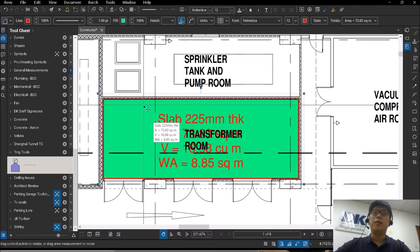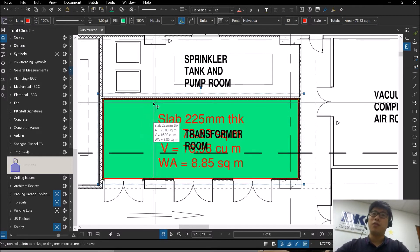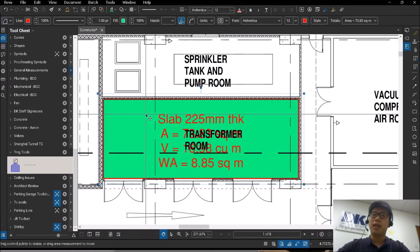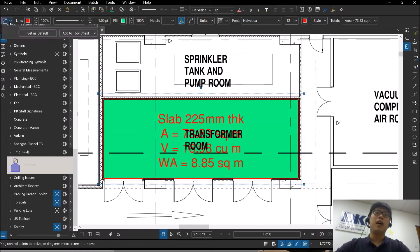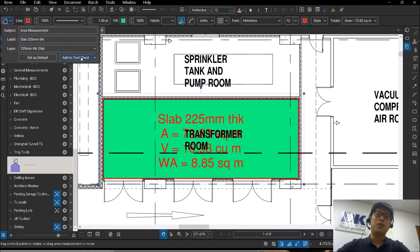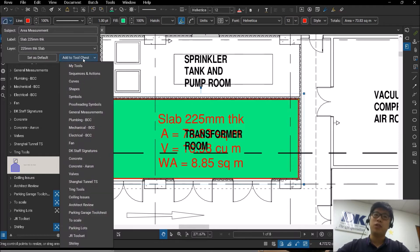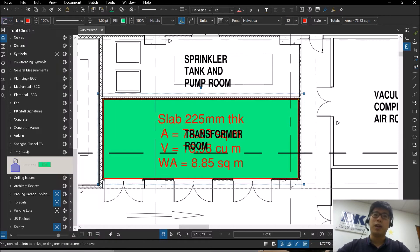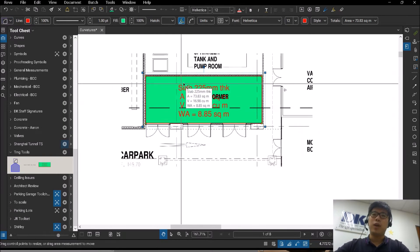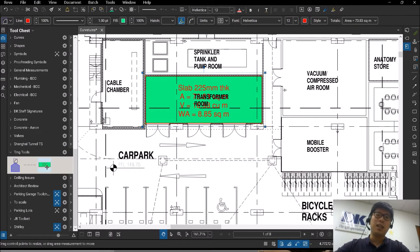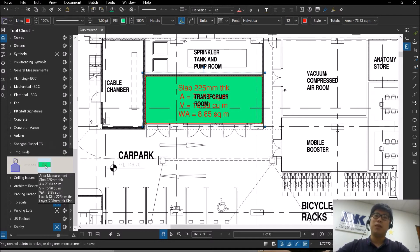There are many ways to save to your tool chest, the simplest being by selecting on the item itself. Under properties, you can add to tool chest and select which one to add it to. When you've added it in, you will see that the icon comes up here.